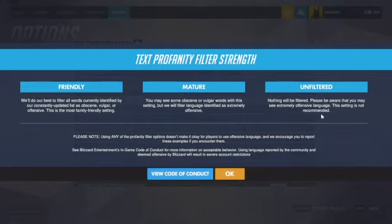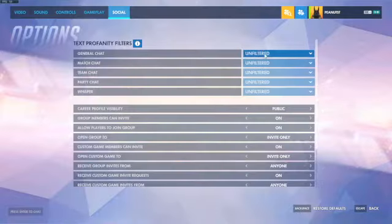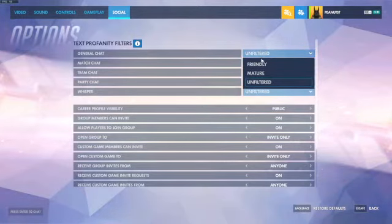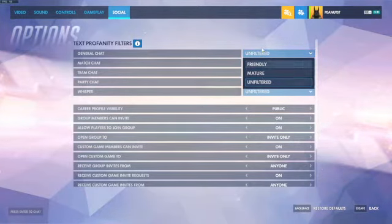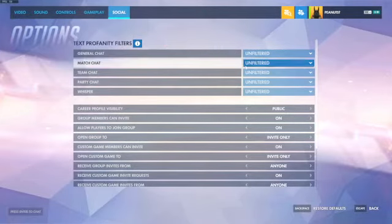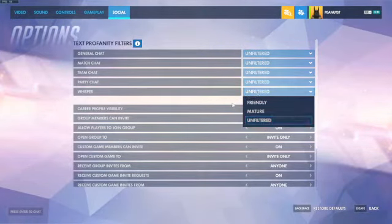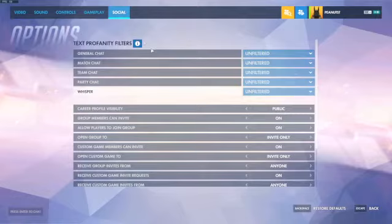You can see which ones mean what for different things here. I have them all on Unfiltered. You can have Friendly, Mature, or Unfiltered on any of these — all of them have the same three options.